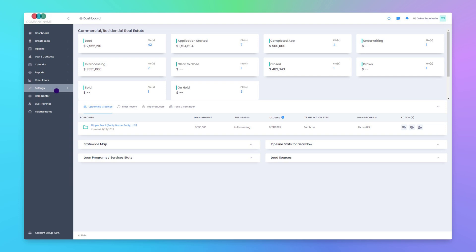Once an internal loan program is assigned to a loan file, this will allow you to add items that may be required for a lender or investor in addition to your standard items, such as additional required docs, additional loan guidelines, additional application form fields, and additional workflow steps.